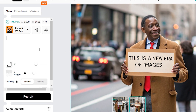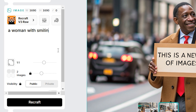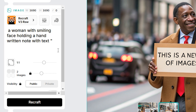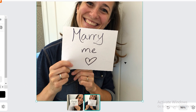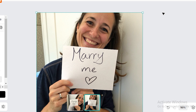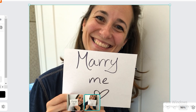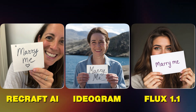New prompt: 'a woman with a smiling face holding a handwritten note with text: marry me.' The first Recraft image is super realistic — look at the text and skin texture. Notably, we didn't mention a heart sign in the prompt, but the AI understood the context and automatically added a heart. The second image also worked very well; the skin textures look like a real photo.